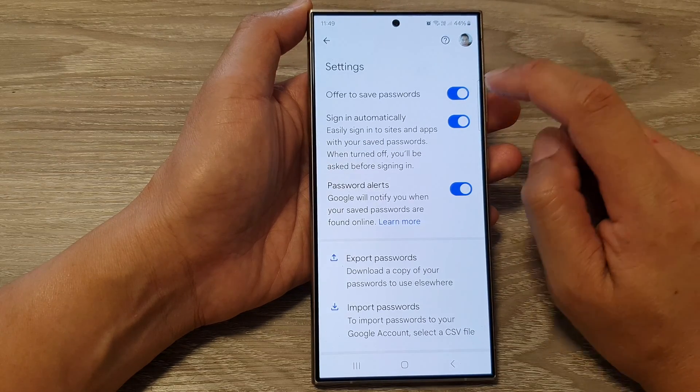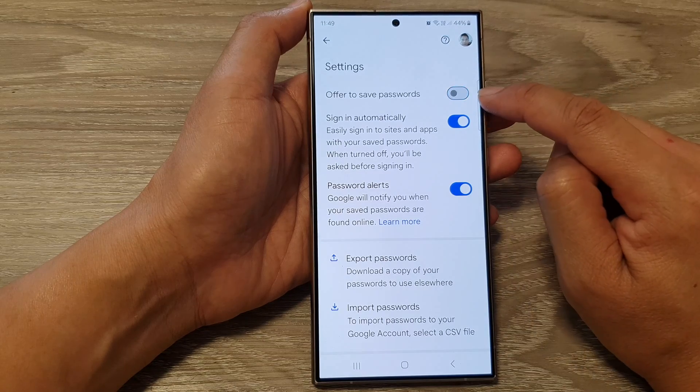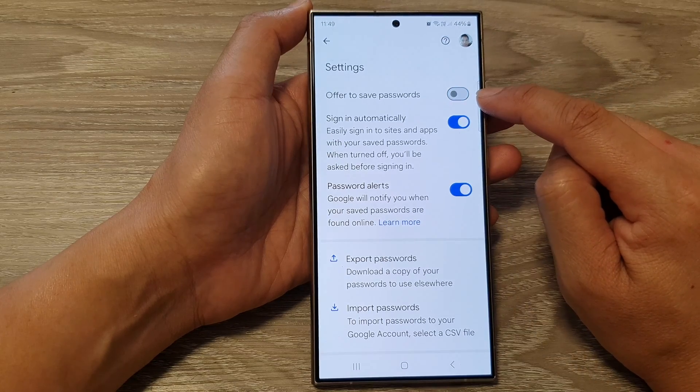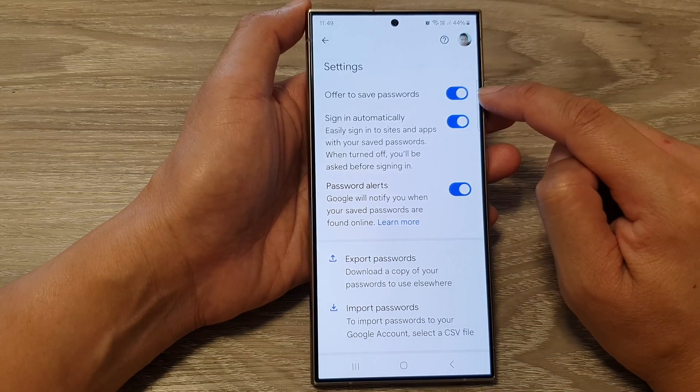From here, tap on Offer to Save Password. Tap on the toggle button to turn it off or switch it on.